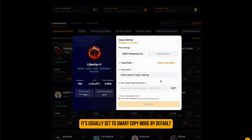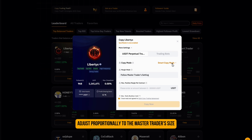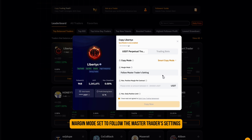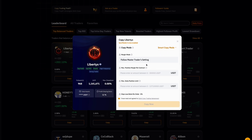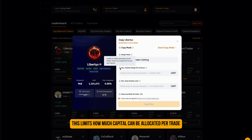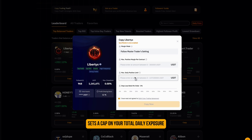Copy Mode is usually set to Smart Copy Mode by default, meaning your trades automatically adjust proportionally to the master trader's size. Margin Mode is set to follow the master trader's settings, so you don't have to manually adjust leverage. Max Position Margin — per contract — limits how much capital can be allocated per trade. Max Daily Position Limit sets a cap on your total daily exposure.